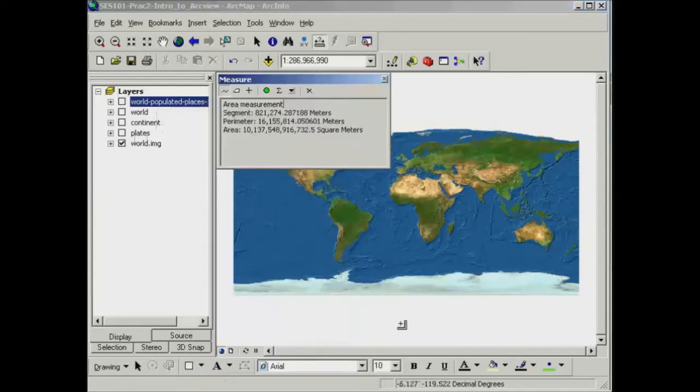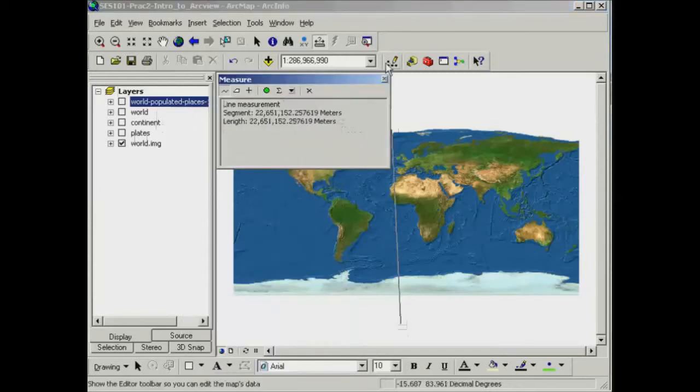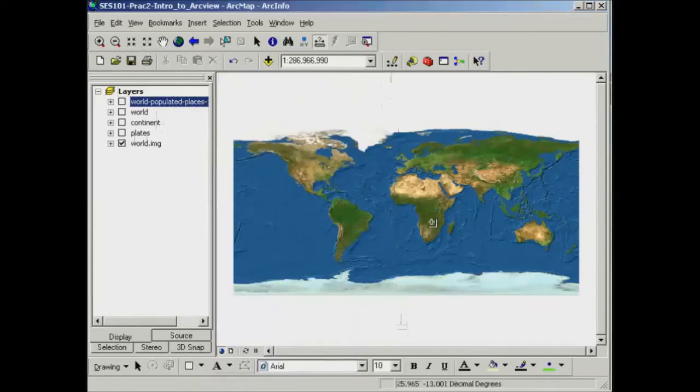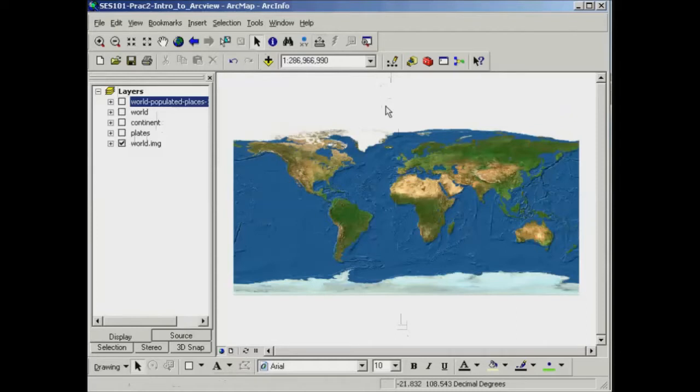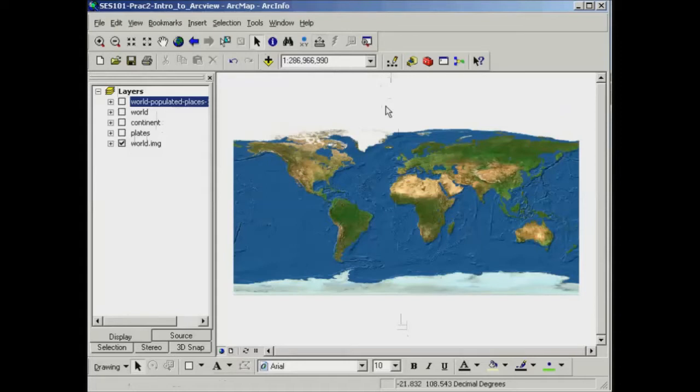In this part of the practical, we're going to have a look at different map projections. So what we're talking about here is changing the way the data is viewed on your screen from being the three-dimensional globe or spherical shape and onto a flat map.